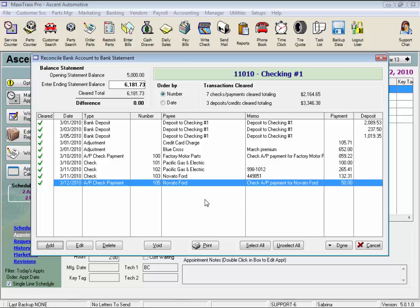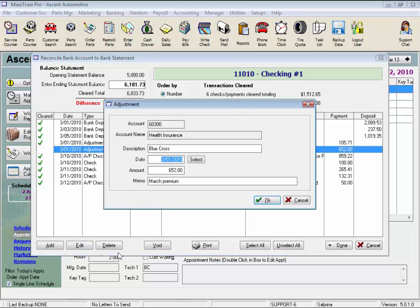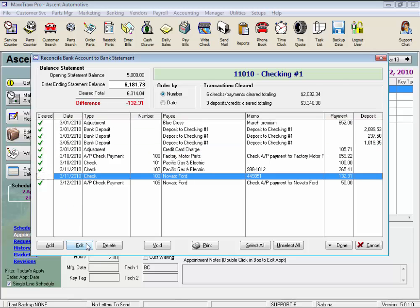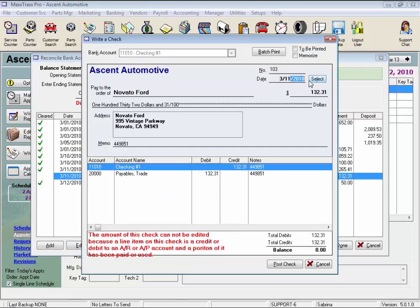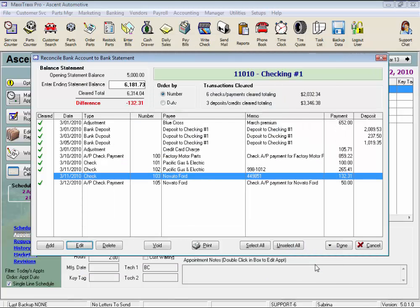With an adjustment highlighted, we can click the Edit button to edit the adjustment as needed — change the date, change the amount, or change the memo — and click OK to save your changes. Same with the check: click Edit and change the date, change the amount, we can even change a check number or the disbursement, but we cannot change the payee. Then we would click Post Check.